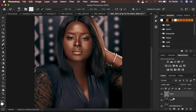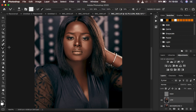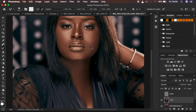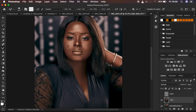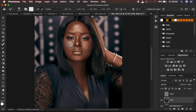I change the blend mode of the high frequency layer to Linear Light. Now I apply frequency separation a second time — I turn off the high frequency layer, select the low frequency layer, and with the mixer brush tool I retouch the image again to refine it. Right now you can see every area you didn't work on in the very first retouching pass, so you come and fine-tune those areas.